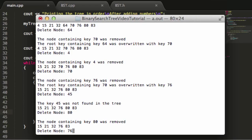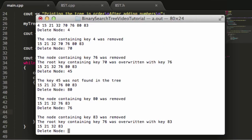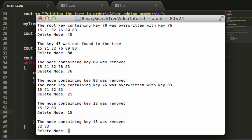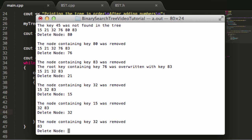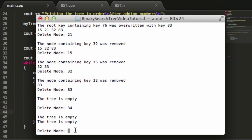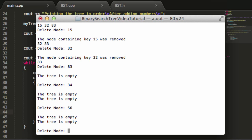Delete key 76, which is now the root. So now 83 is the root. Let's delete 21, 15, 32, 83. And cool. Now it says the tree is empty. So this statement is coming from the print in order function. Now we can just enter a bunch of values and it should keep telling us the tree is empty.